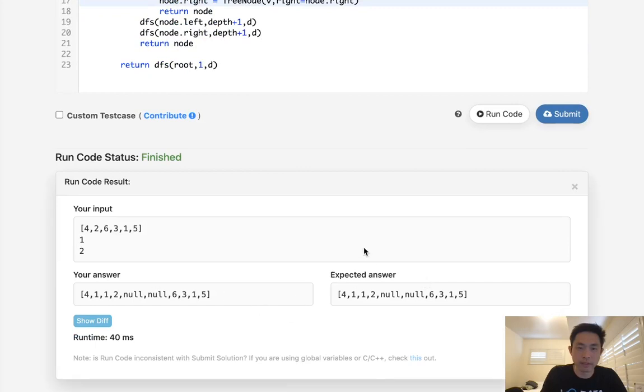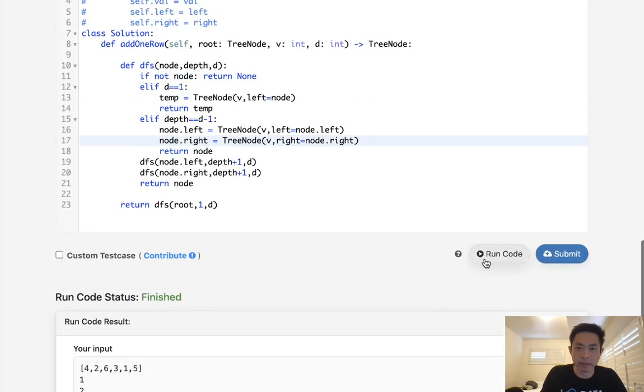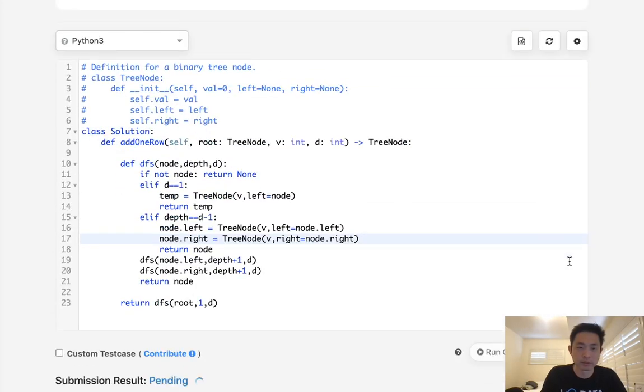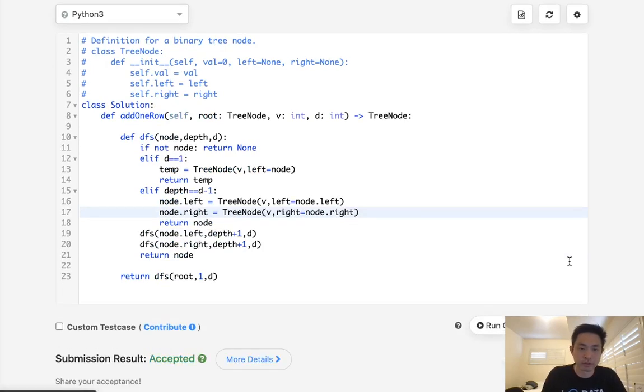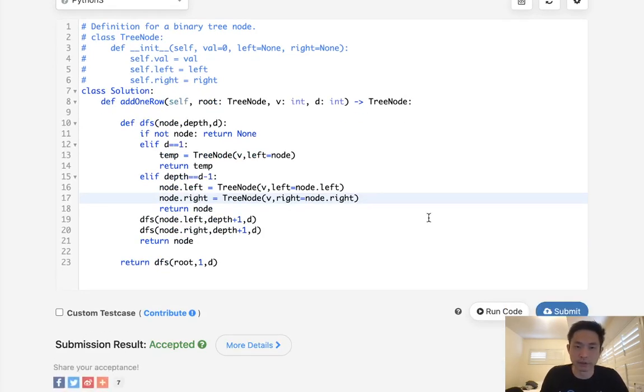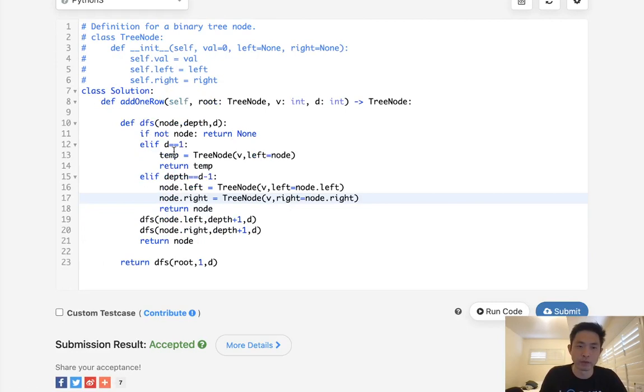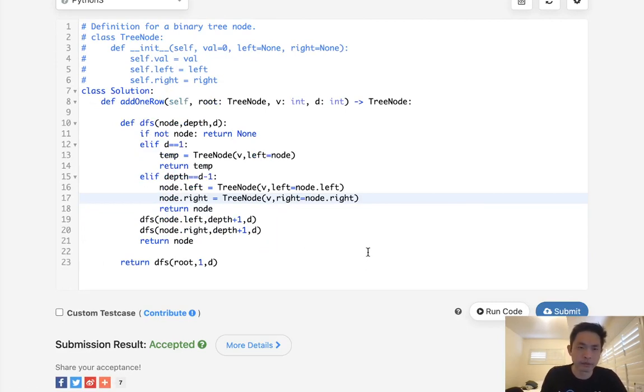Okay. So that looks like it's working, and we'll submit it. So we took care of all the edge cases and accepted. Great. So this is O of n time complexity. We do use O of n space as well because of this recursive stack.